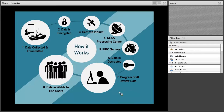Here's generally how the system works: observers at sea on a vessel collect data on a tablet. The data is encrypted, picked up by Iridium, goes to the CLSA Processing Center, we pick it up into our servers, decrypt the data, it moves to program staff for QA and QC, and then the data is made available to end users.